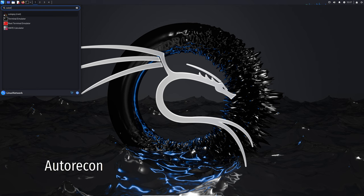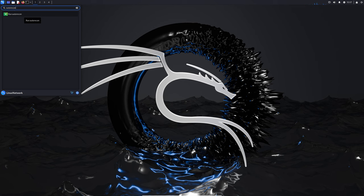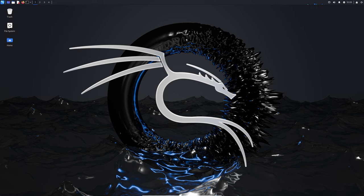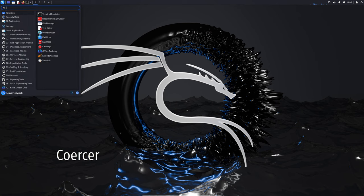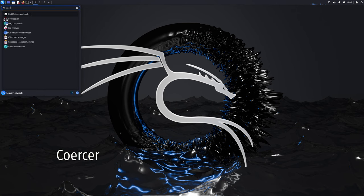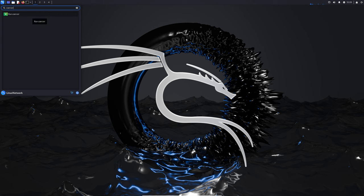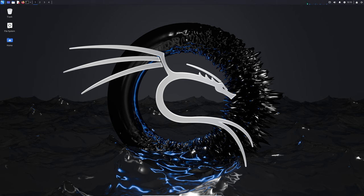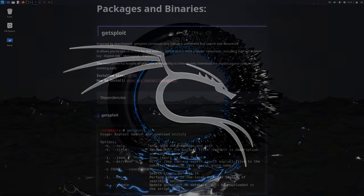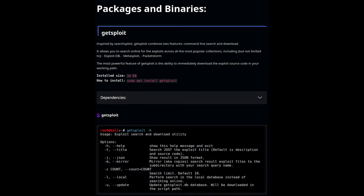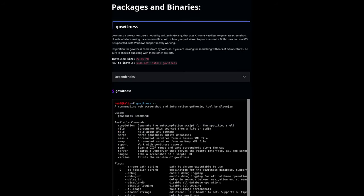AutoRecon: a multi-threaded network reconnaissance tool, great for automating your network scans. Coercer: this tool automatically coerces a Windows server to authenticate on an arbitrary machine. DPLoot: a Python rewrite of SharpDPAPI, useful for Data Protection API attacks. GetExploit: a command-line utility for searching and downloading exploits.